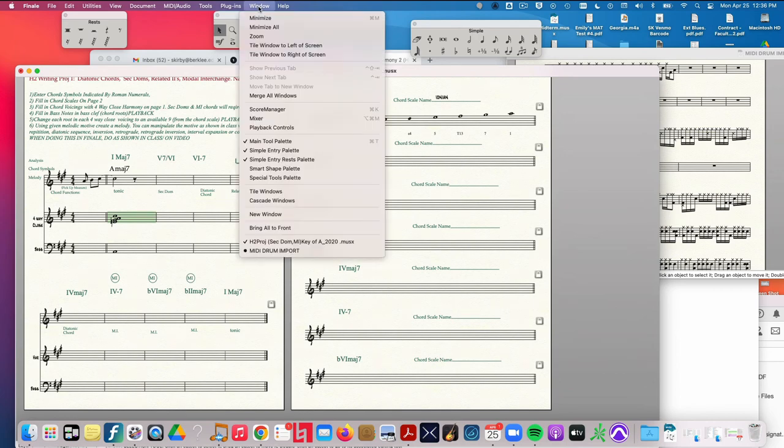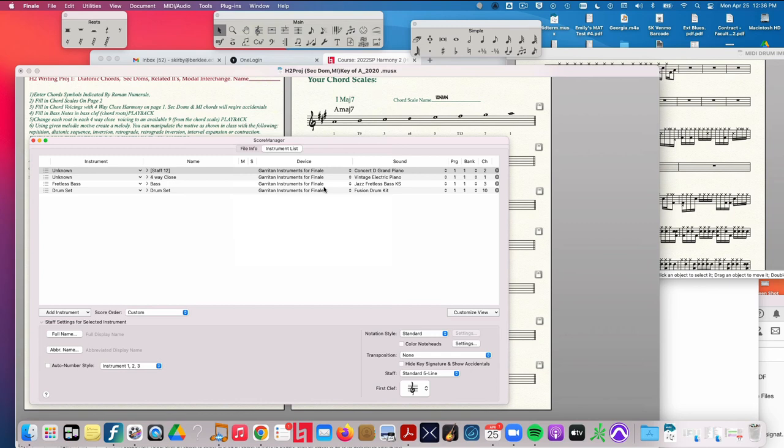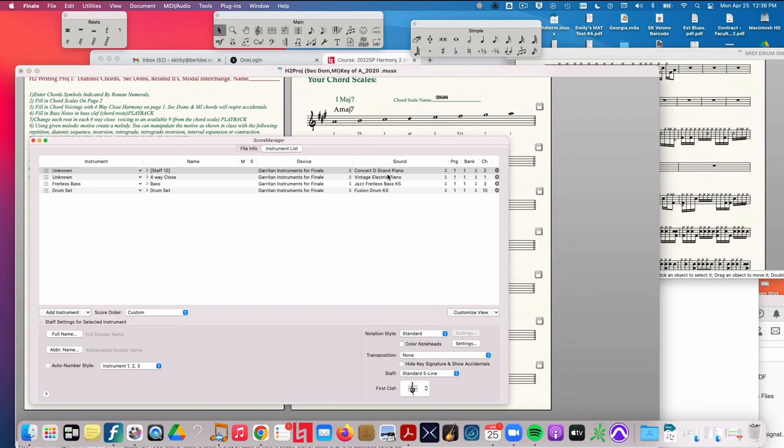Score Manager is under the Window menu. You should see here under Device you should see Garritan Instruments for Finale, and under here you should see the various instruments that I selected, which is Concert Grand D Grand Piano, Vintage Electric Piano, Fretless Bass, and Fusion Drums. You can change those later if you like, but it's a good place to start.